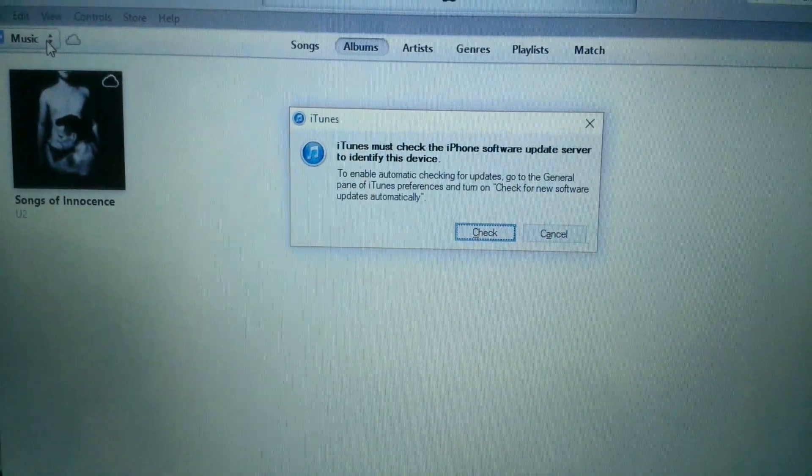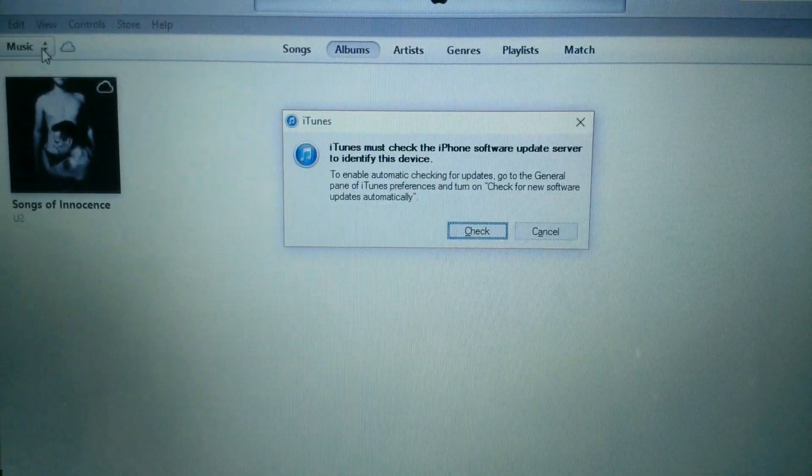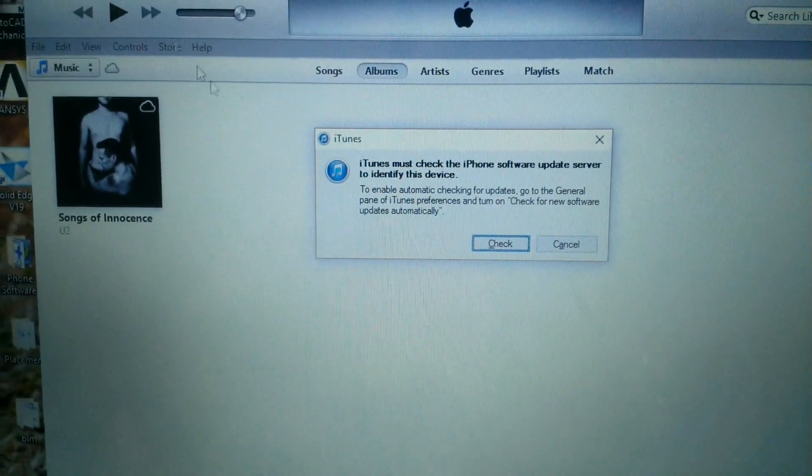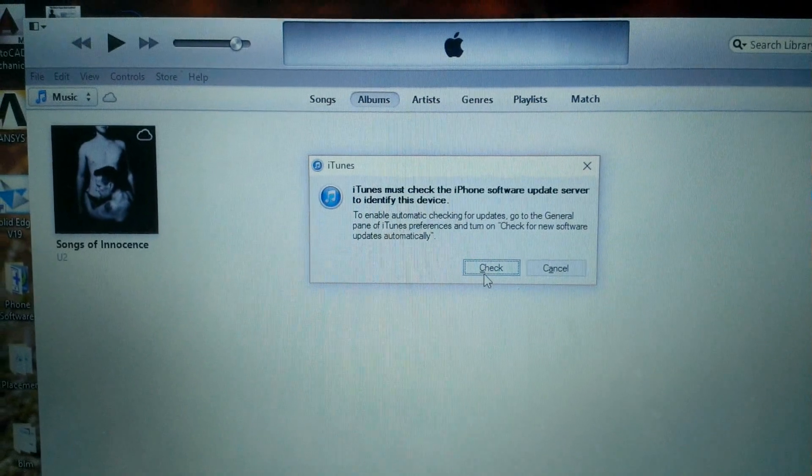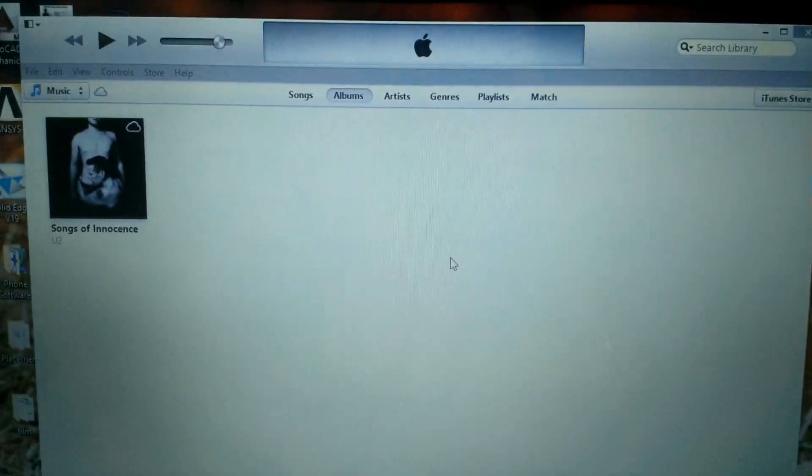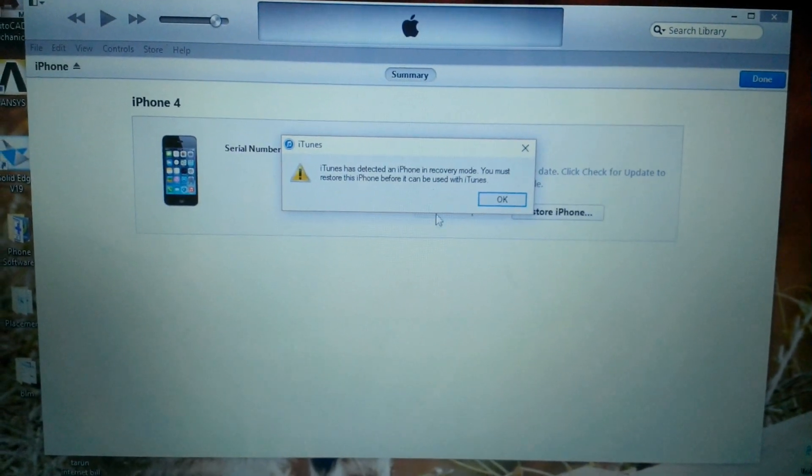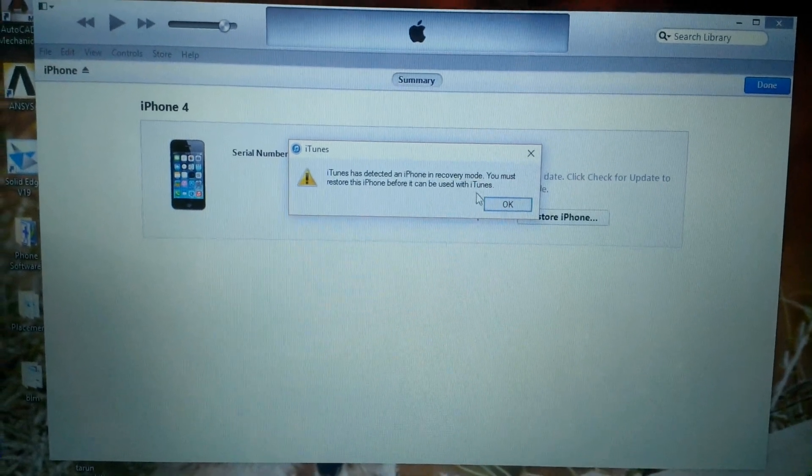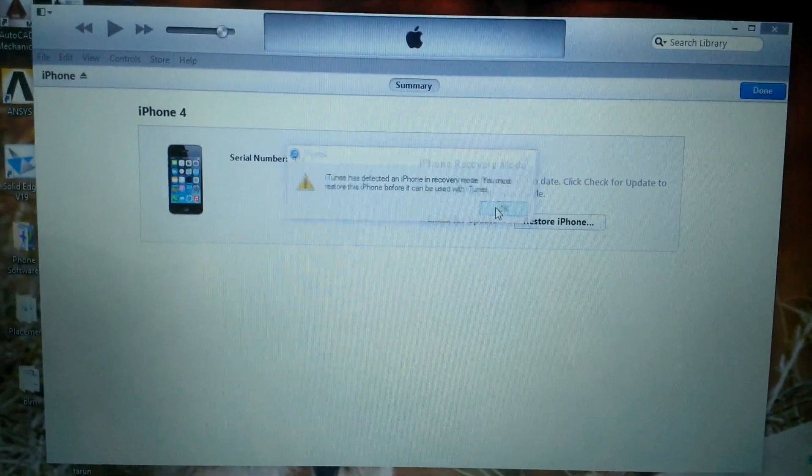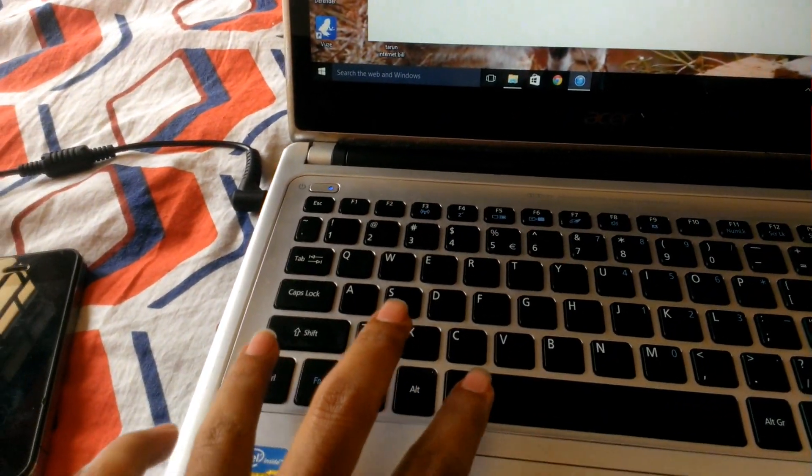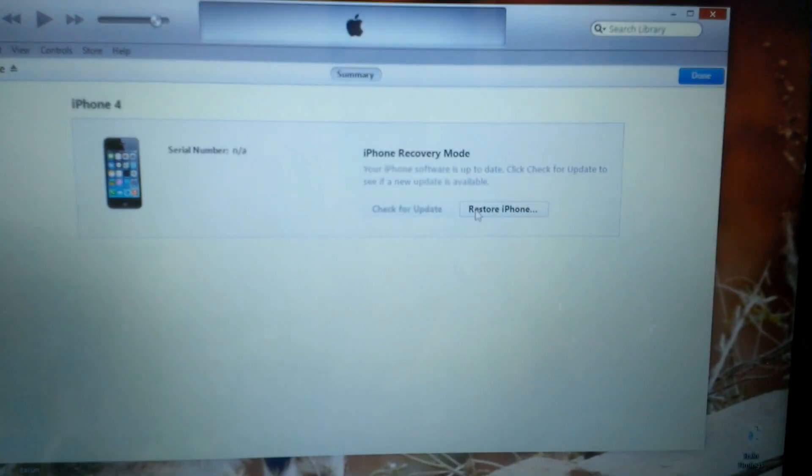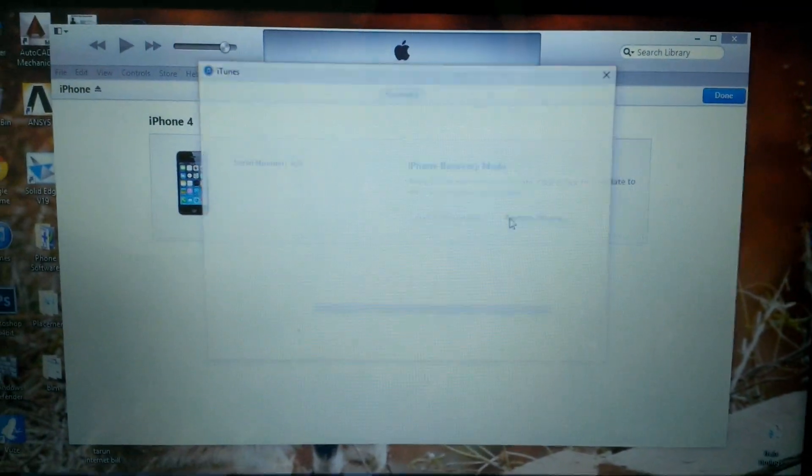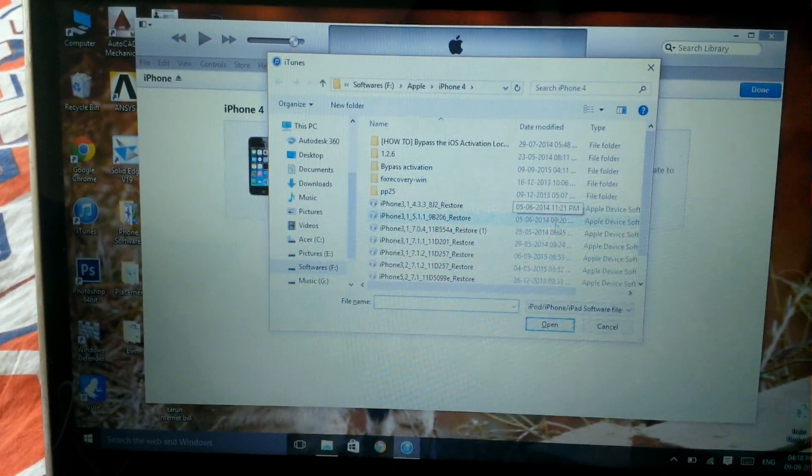You'll get an iPhone in recovery mode message. Click OK. Now hold Shift and click on Restore. Shift plus Restore will open a menu where you can select any iOS version you want to install.